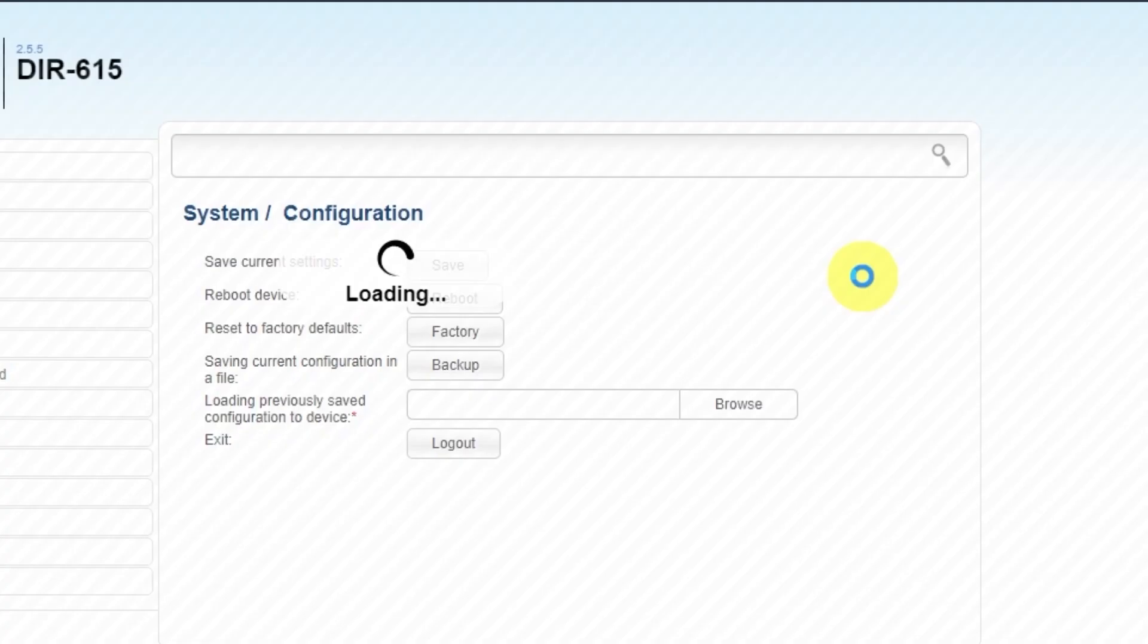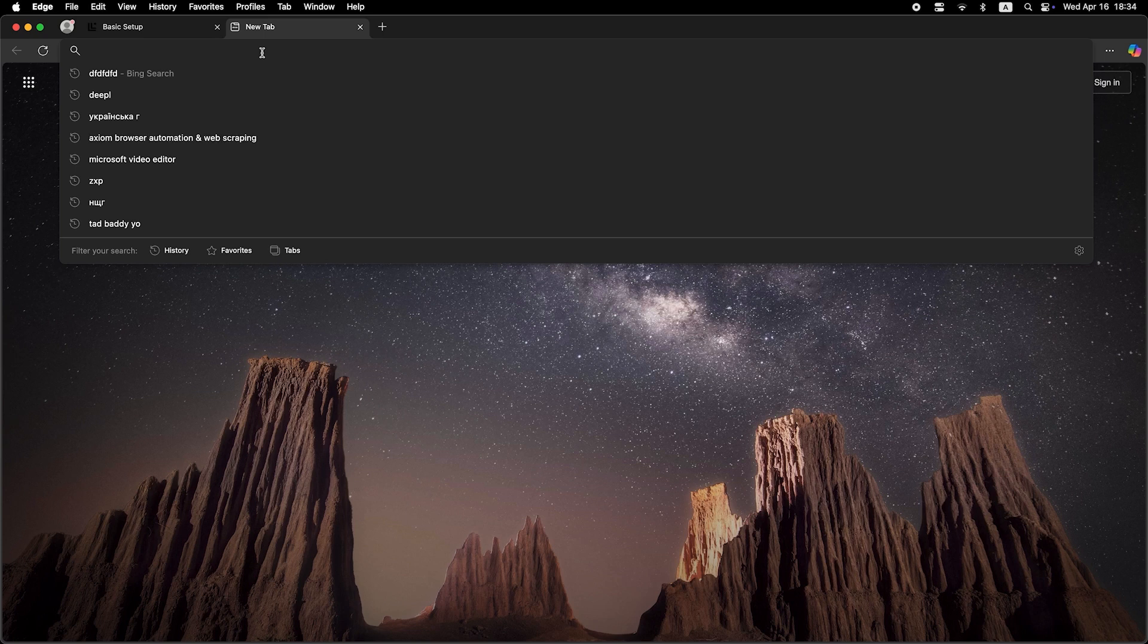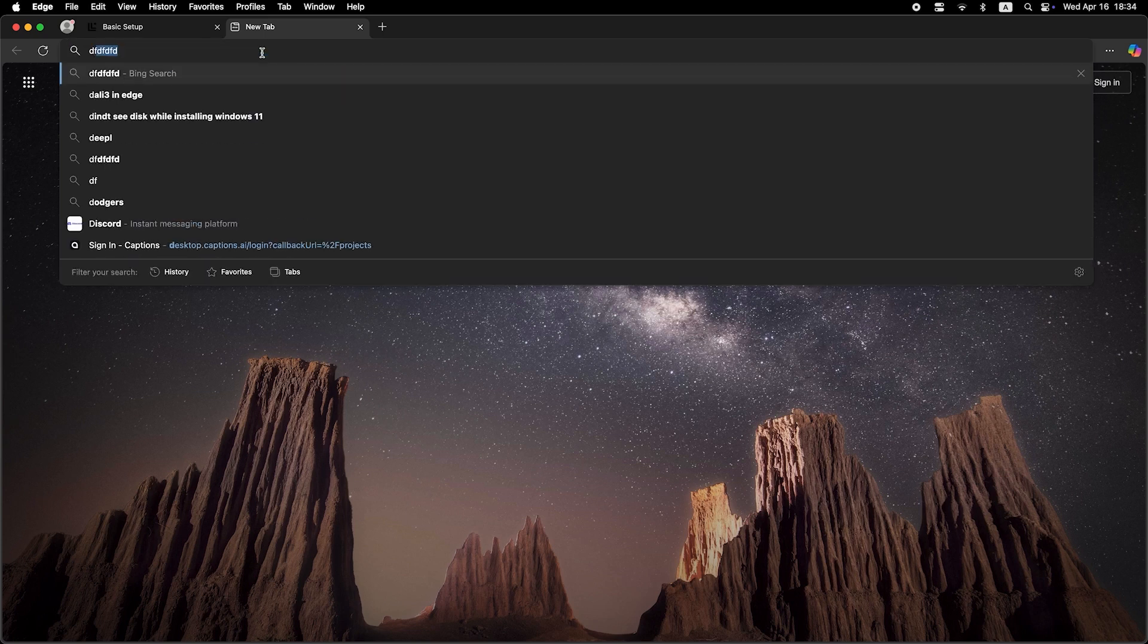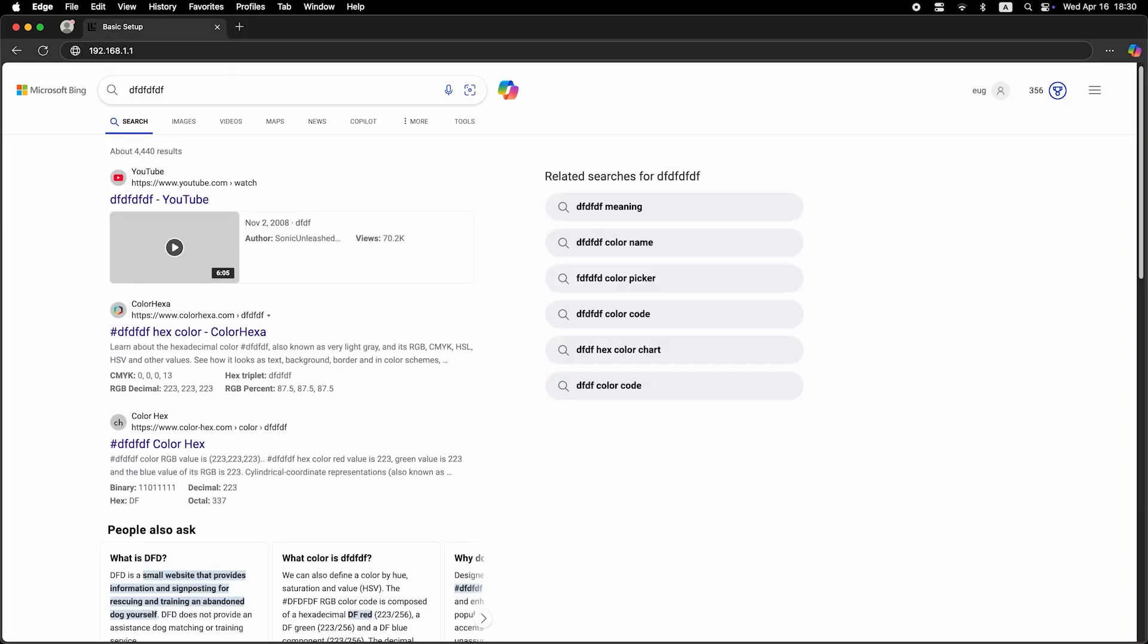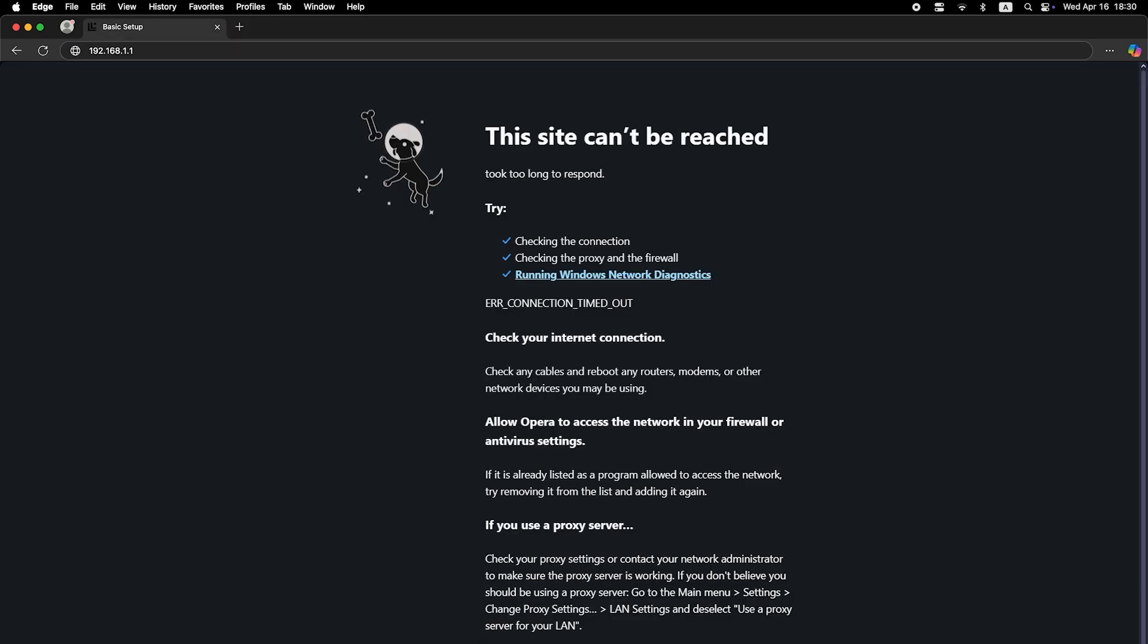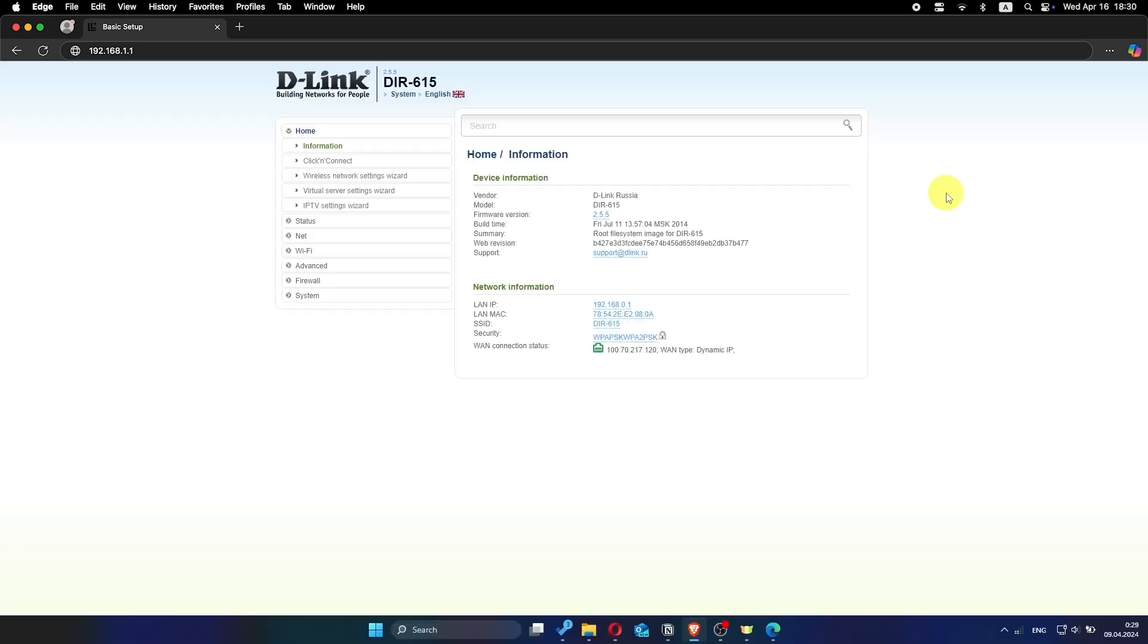Now check if the internet is working. Just try to Google something. If there's no internet at this stage, call your internet provider. They will tell you your connection type and what other settings need to be configured.